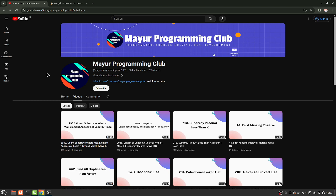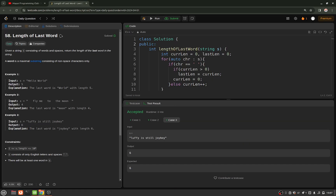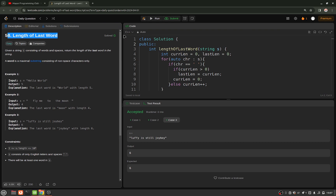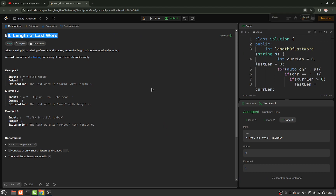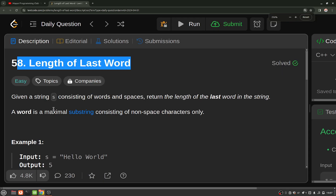Hello everyone, welcome to my youth programming club. Today we will be solving another daily LeetCode problem. The problem's name is 'Length of Last Word.' The problem statement goes like this: given a string consisting of words and spaces, return the length of the last word in the string.